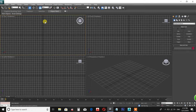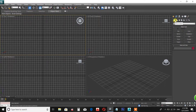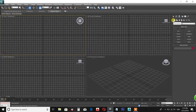Create objects using the right side panel. We have Geometry, Shapes, Lights, Camera, and System. That's why we use Geometry — Standard Primitives, Standard Shapes.